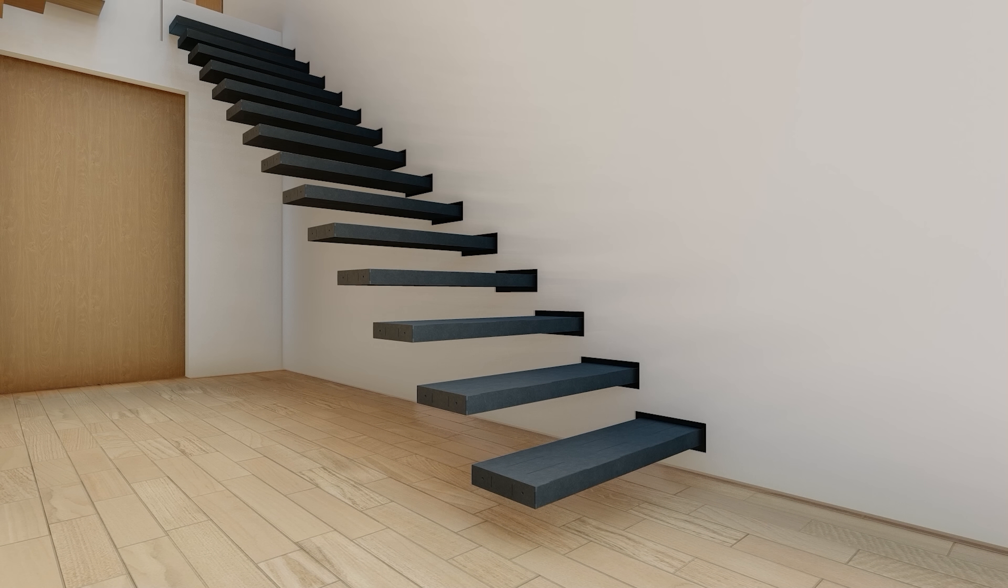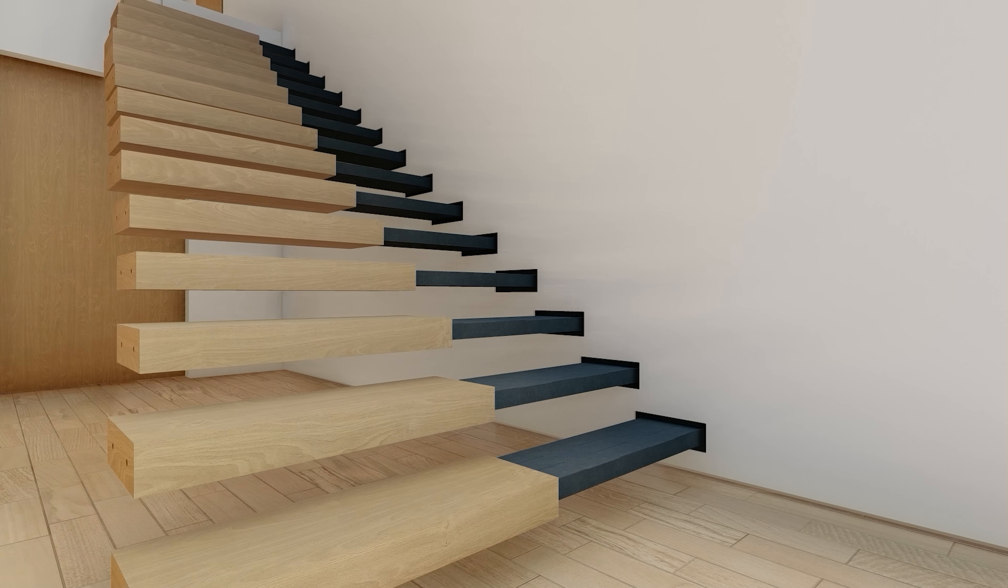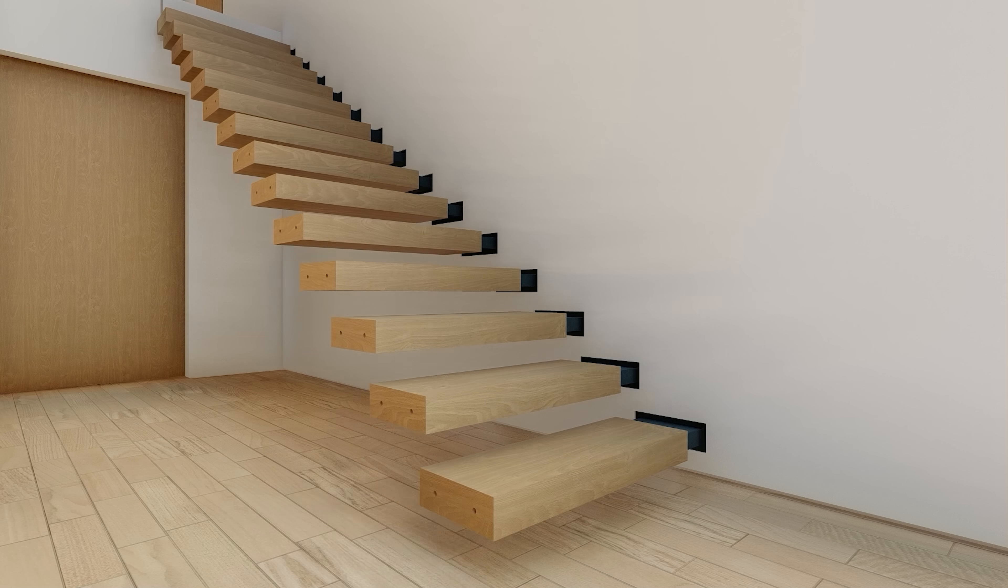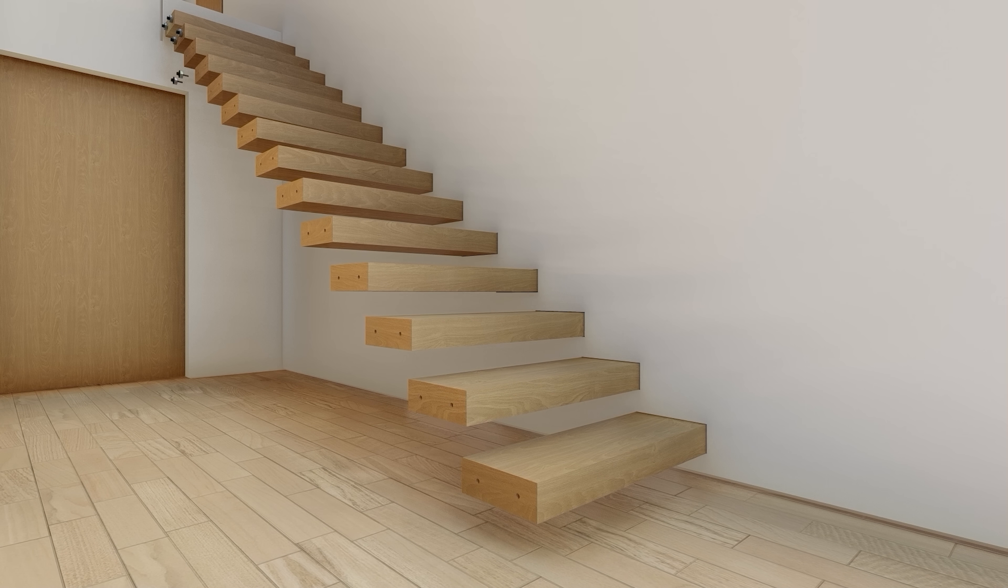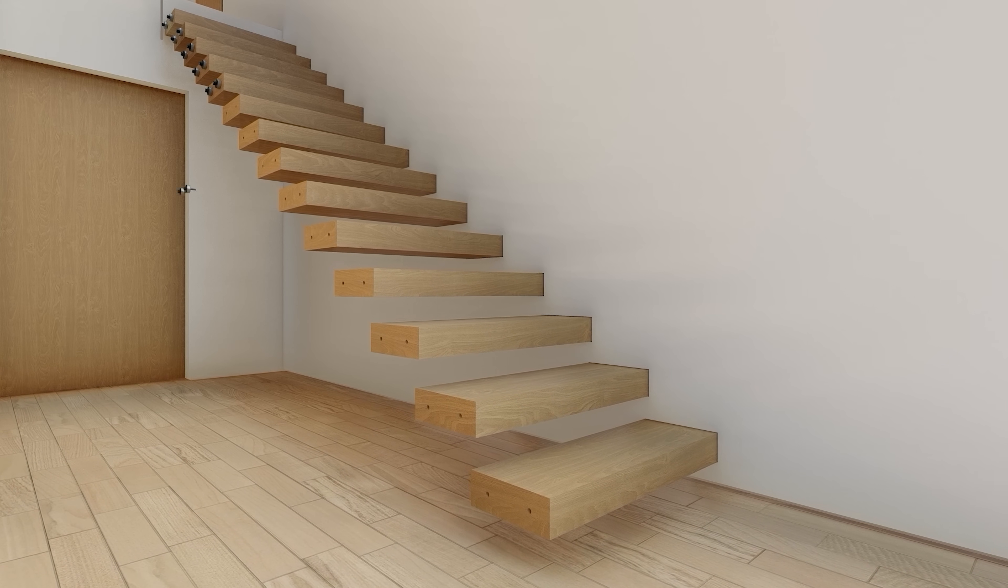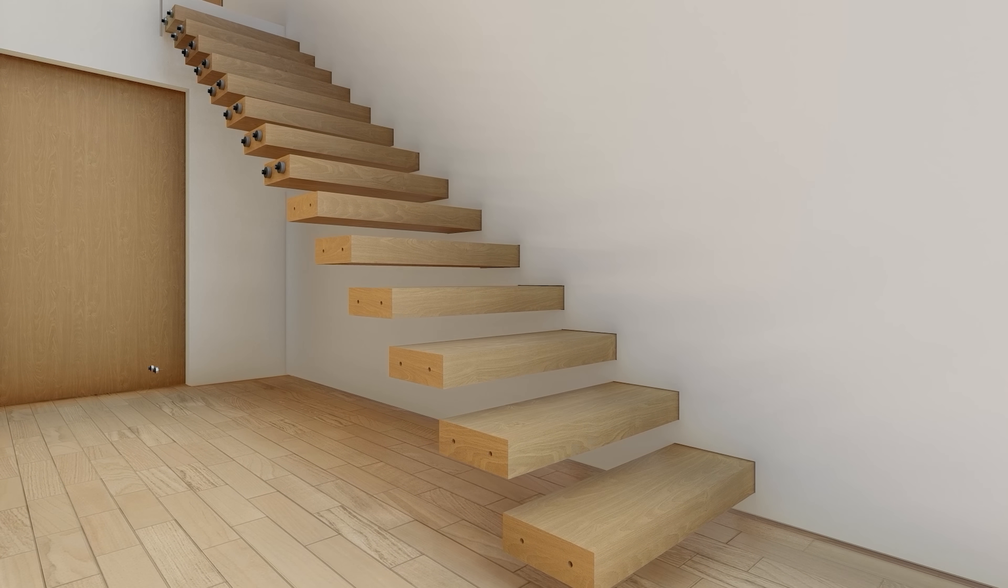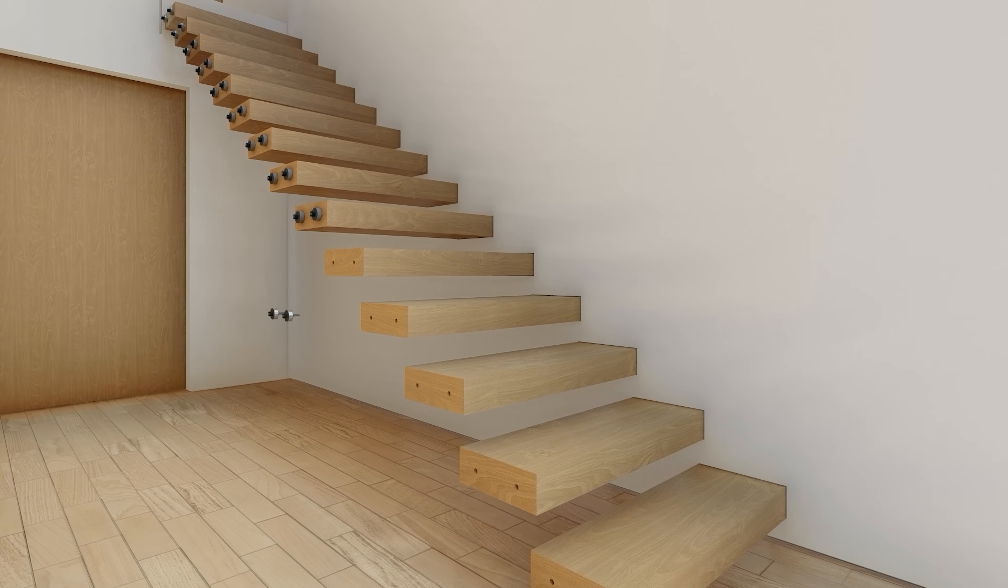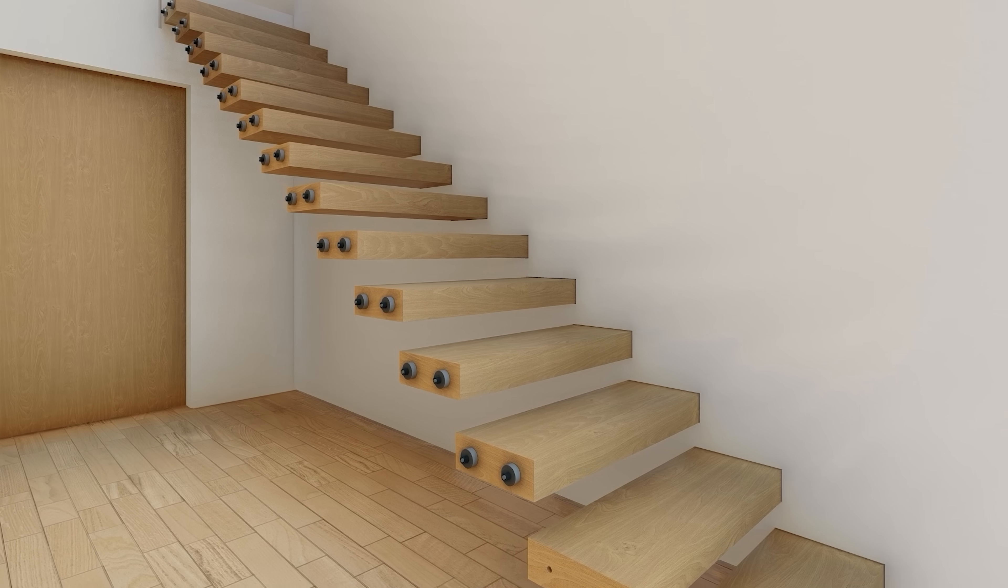With the wall finish complete, timber treads can be installed onto the cantilevered treads. At the end of these treads, standoff bases screw into place to provide a fixing for the glass balustrade.